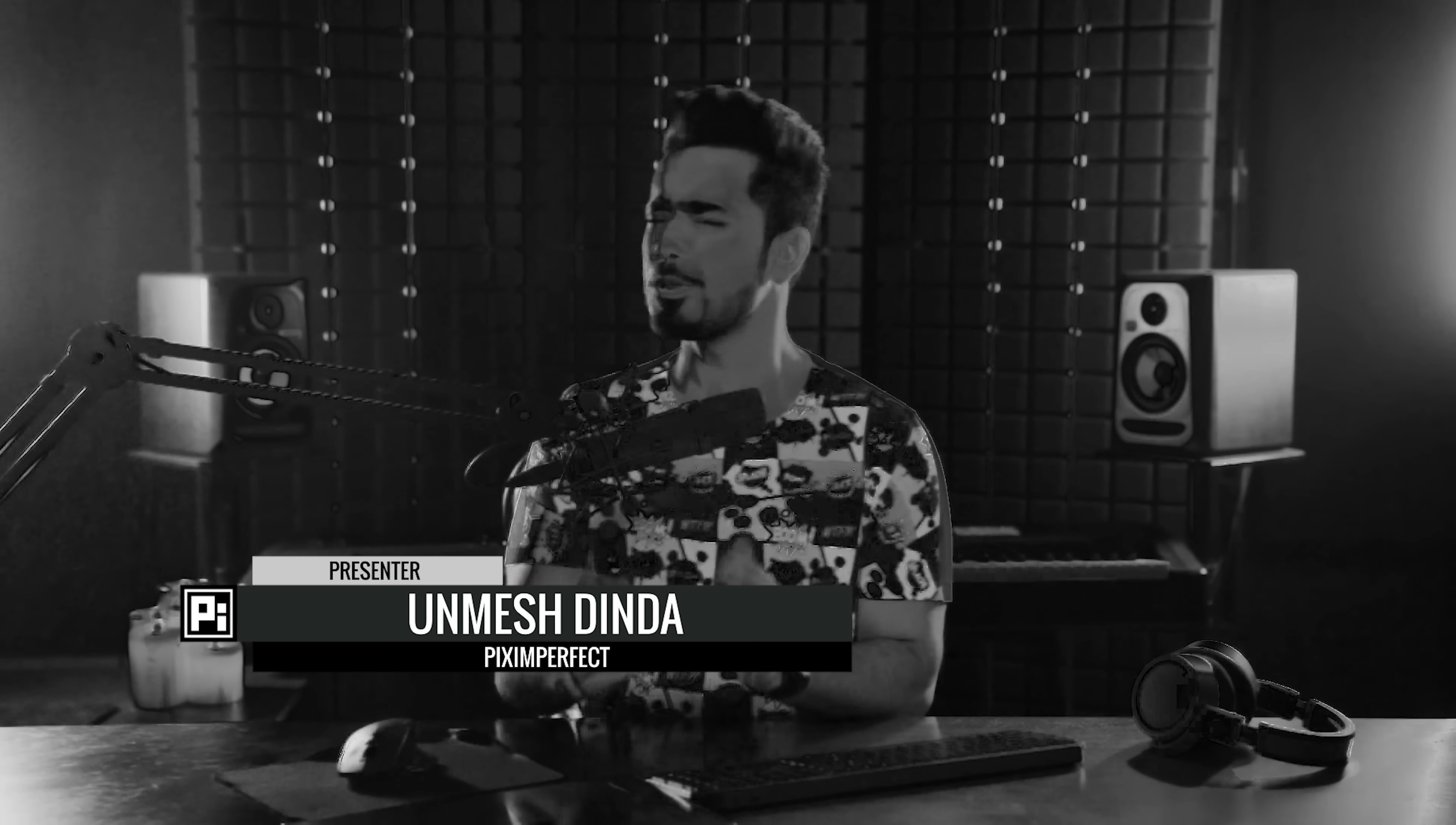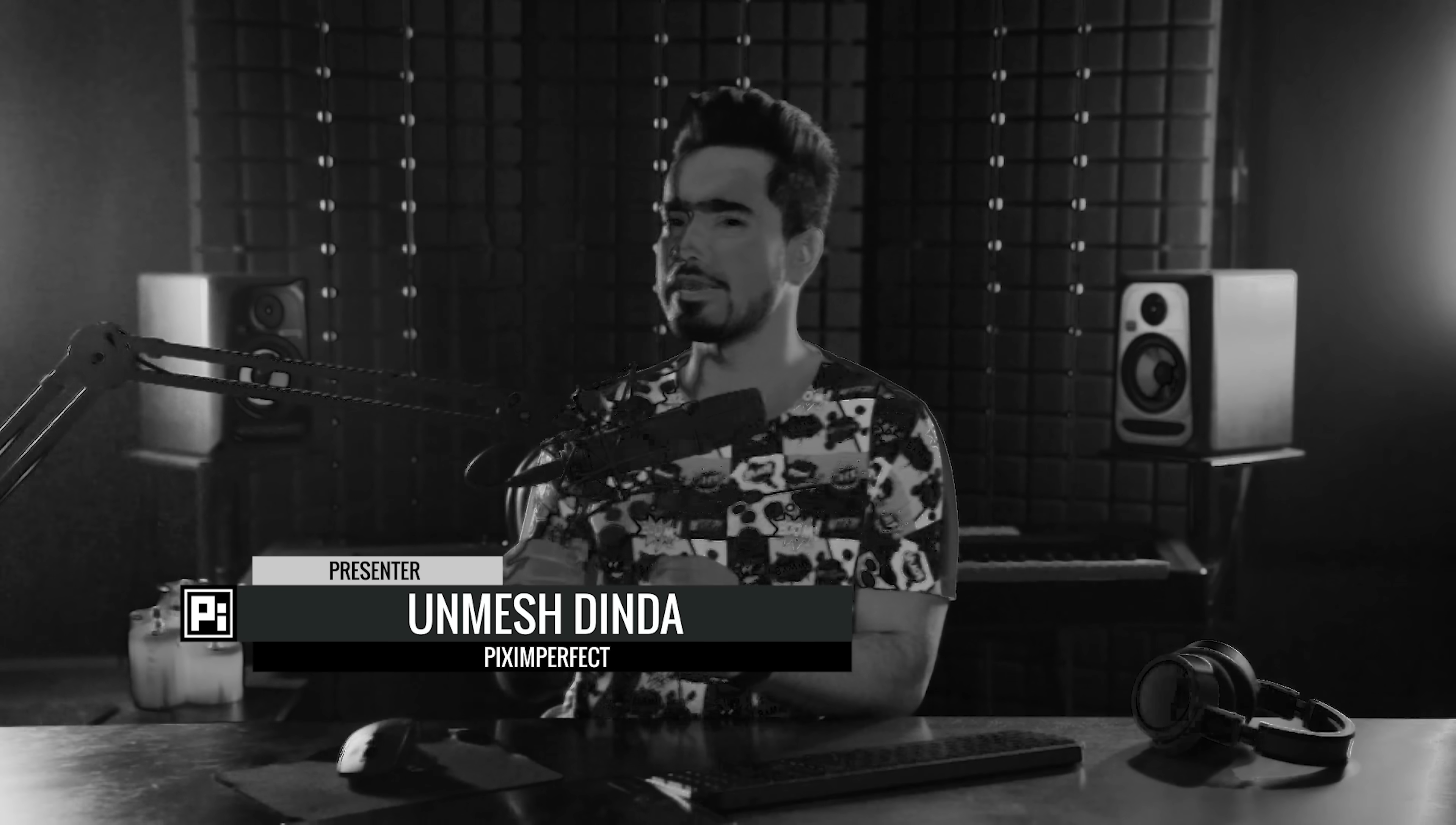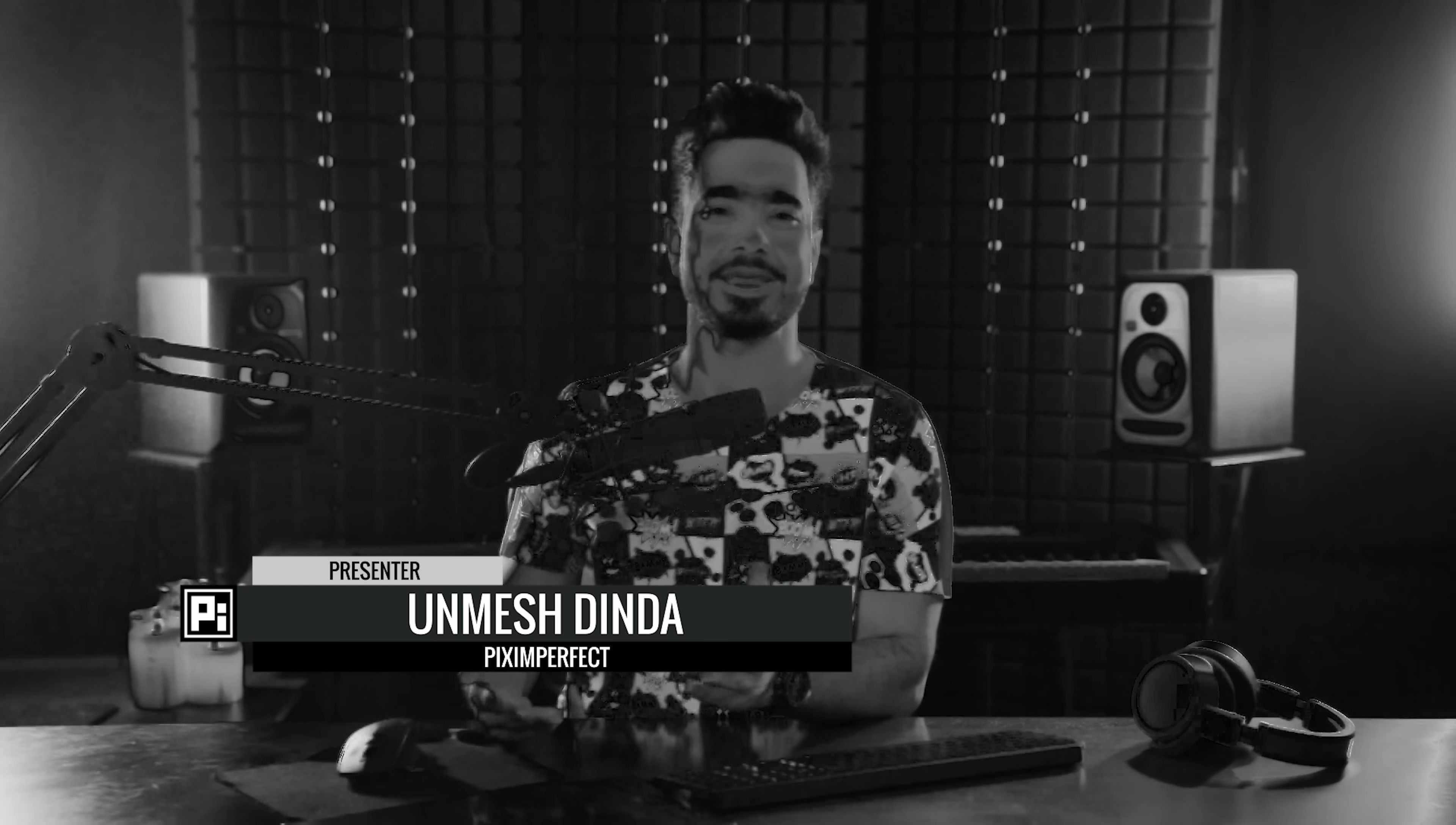Hi there, this is Unmesh from Piximperfect. I hope you're having a beautiful day and if not, I'm very sure that you can turn it around anytime you like.